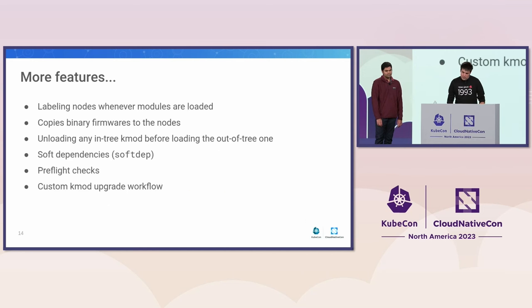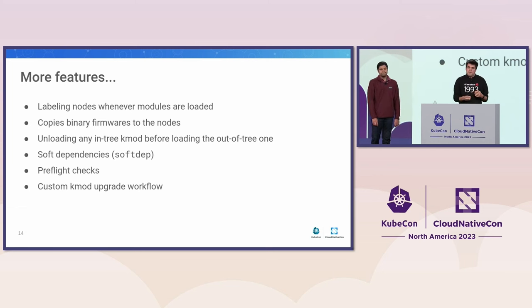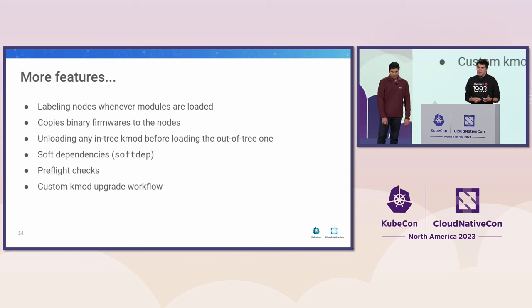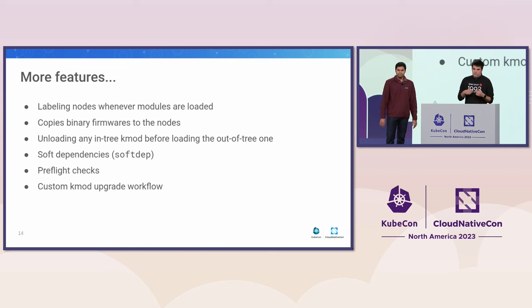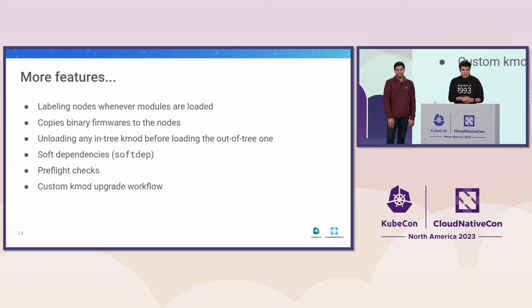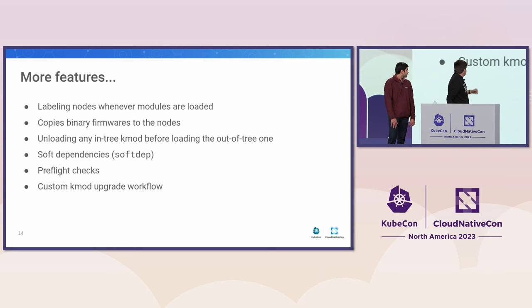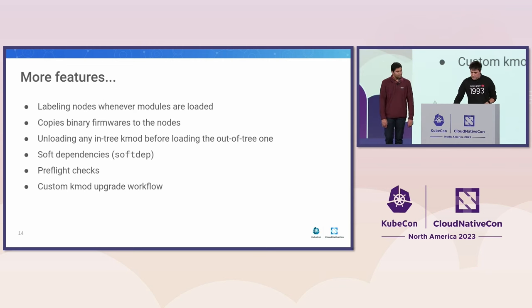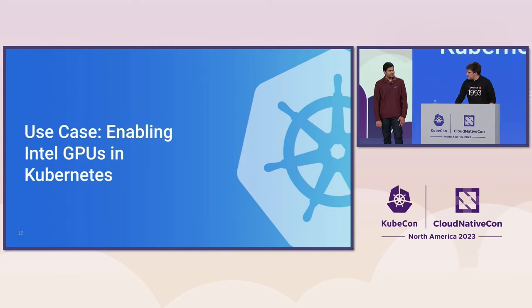So we have way more features. We're actually labeling the nodes whenever a node is loaded. So that makes scheduling your applications using the K-mod very easily. We do copy binary firmware files from the K-mod image onto the nodes. So that's really useful for hardware. And I mean, we have many more features. I'm not going to go into details on all of those, I believe. And about the use case, over to you.